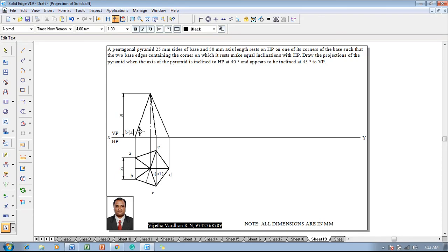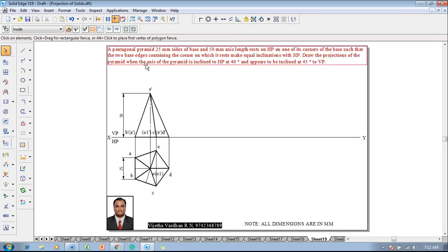In the front view, this corner will be named b-dash and a-dash, then o1-dash, then c-dash and e-dash, then d-dash. After marking all the respective corners, this is supposed to be d-dash. The apex point will be named o-dash.